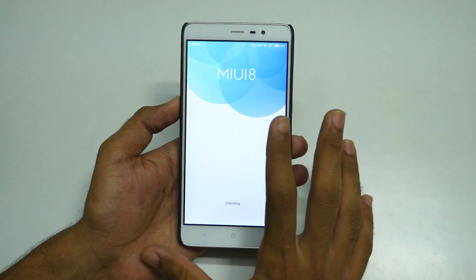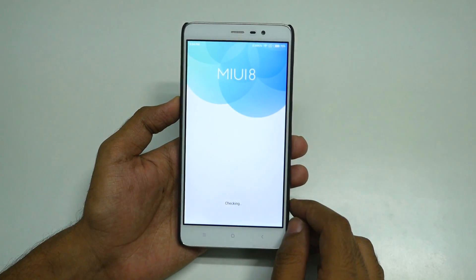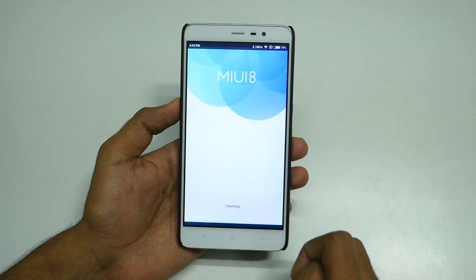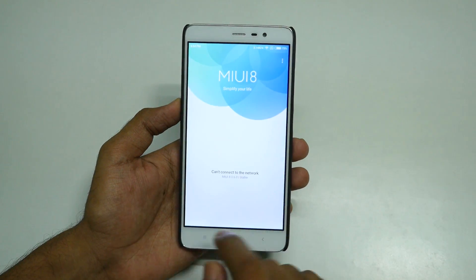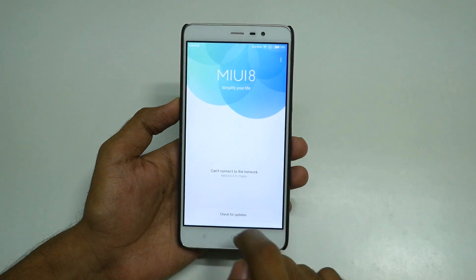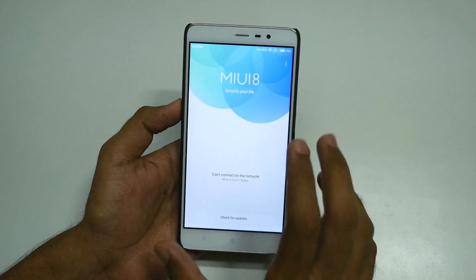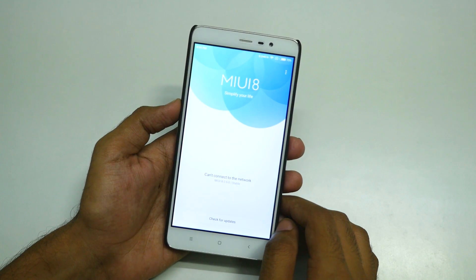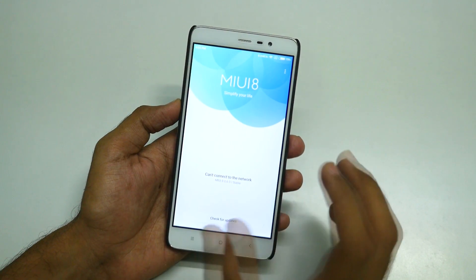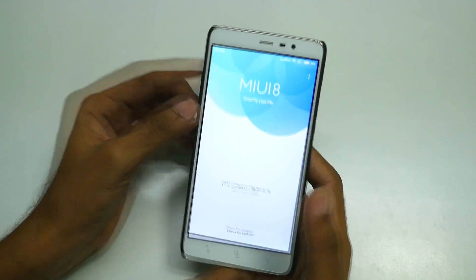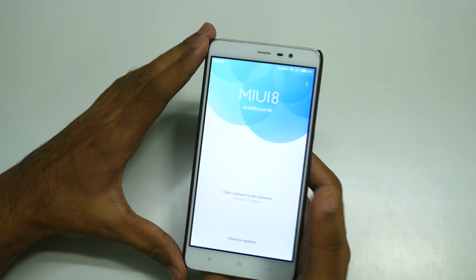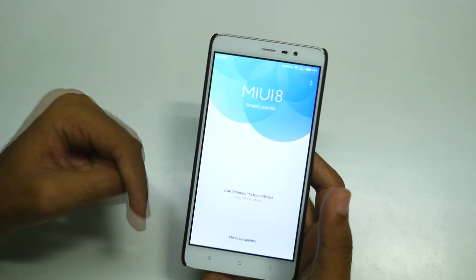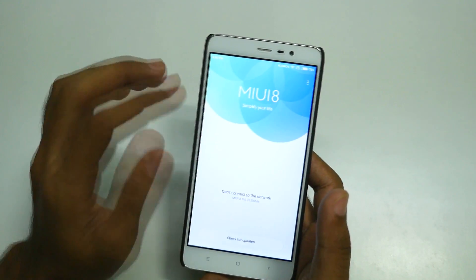If you want to update it to Marshmallow, go into System Updates — that is the updater application. It will say checking for updates, and no update is present for me right now. We need to download the Marshmallow zip file in order to install it on the Redmi Note 3. I'll give the direct download link in the description box below as the first link.